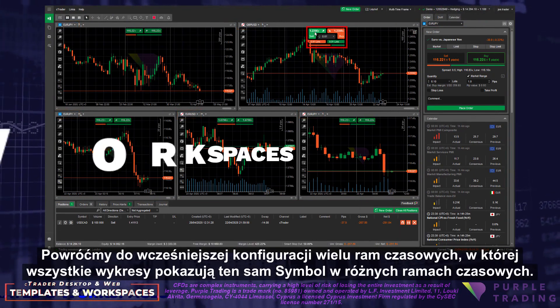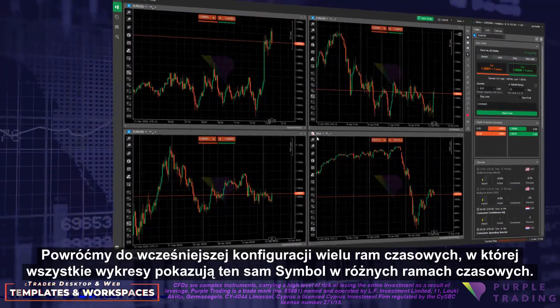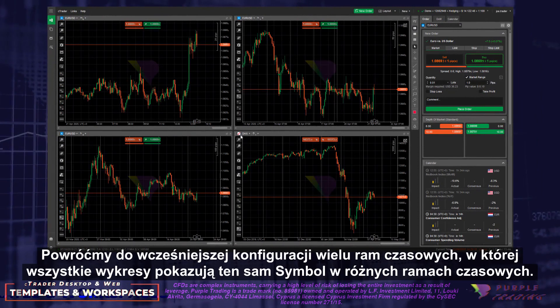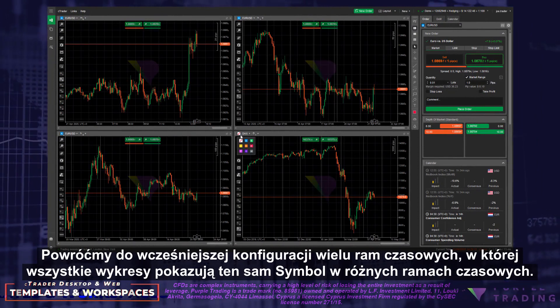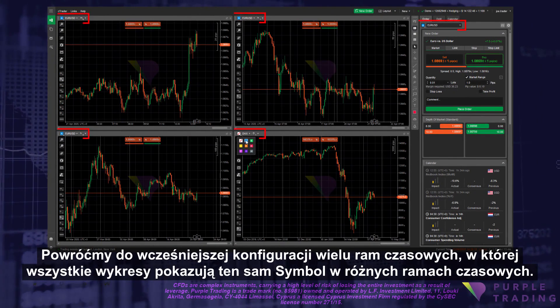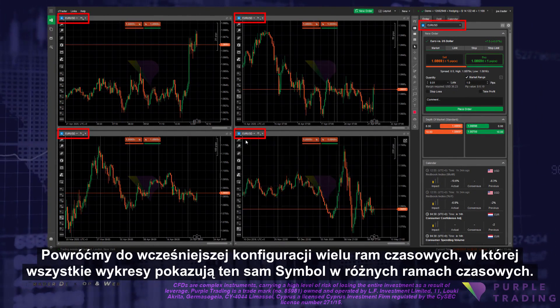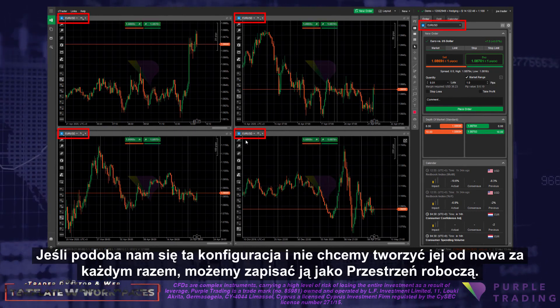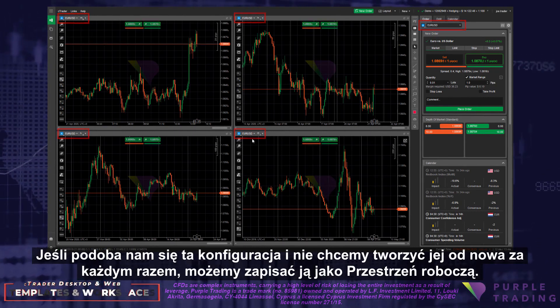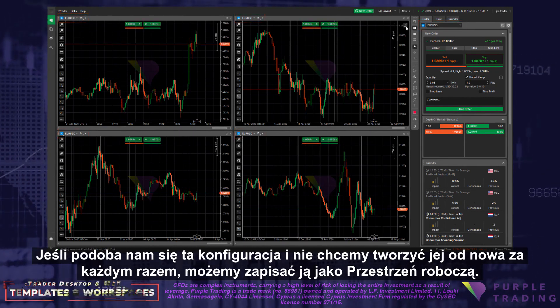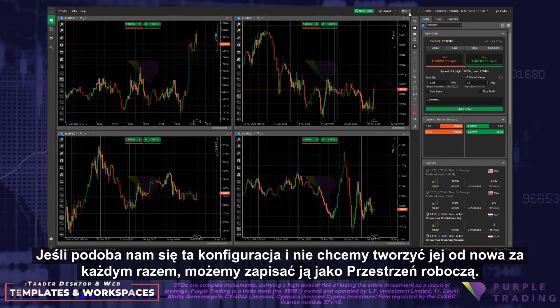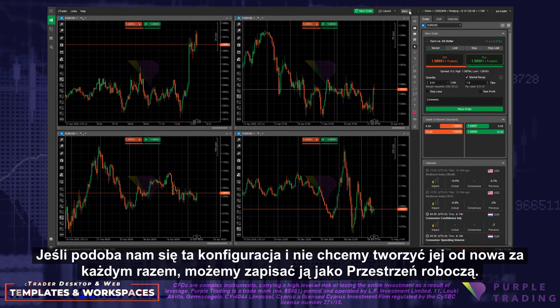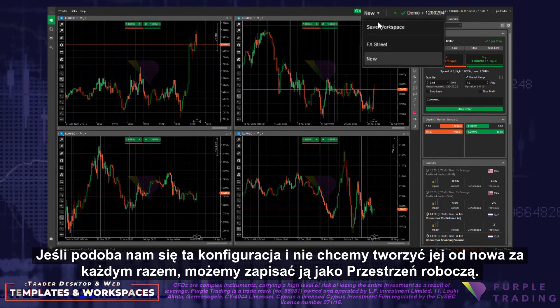Let's go back to the multiple timeframe configuration we made earlier, with all the charts showing the same symbol on different timeframes. If we like this configuration and we don't want to have to recreate it every time, we may save it as a workspace.